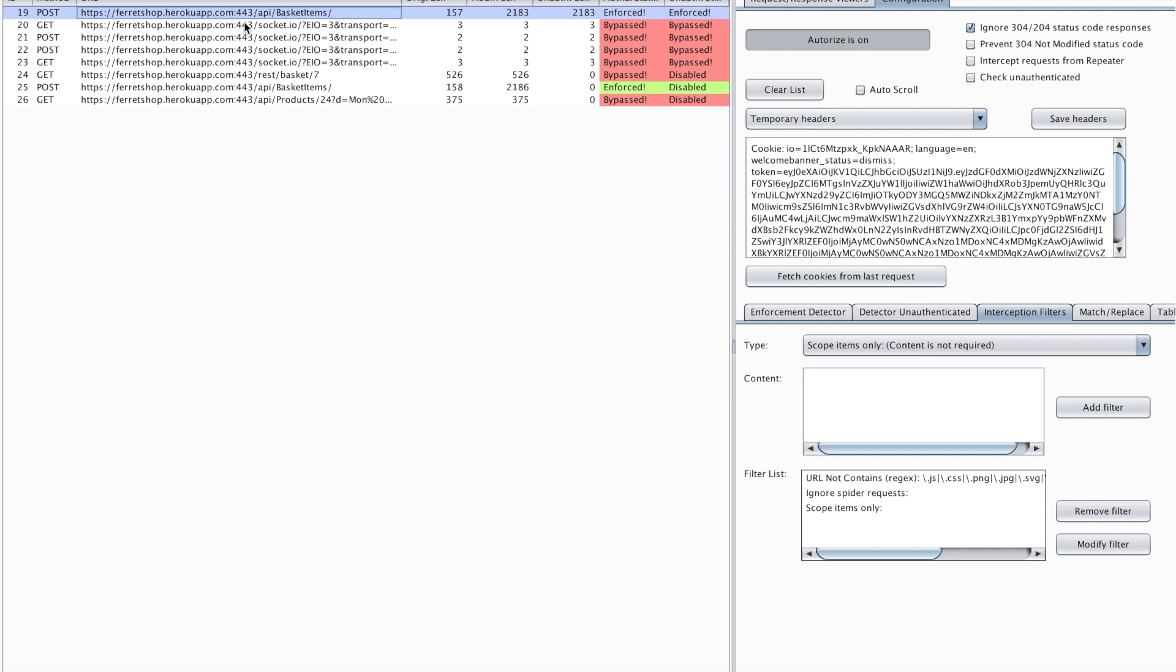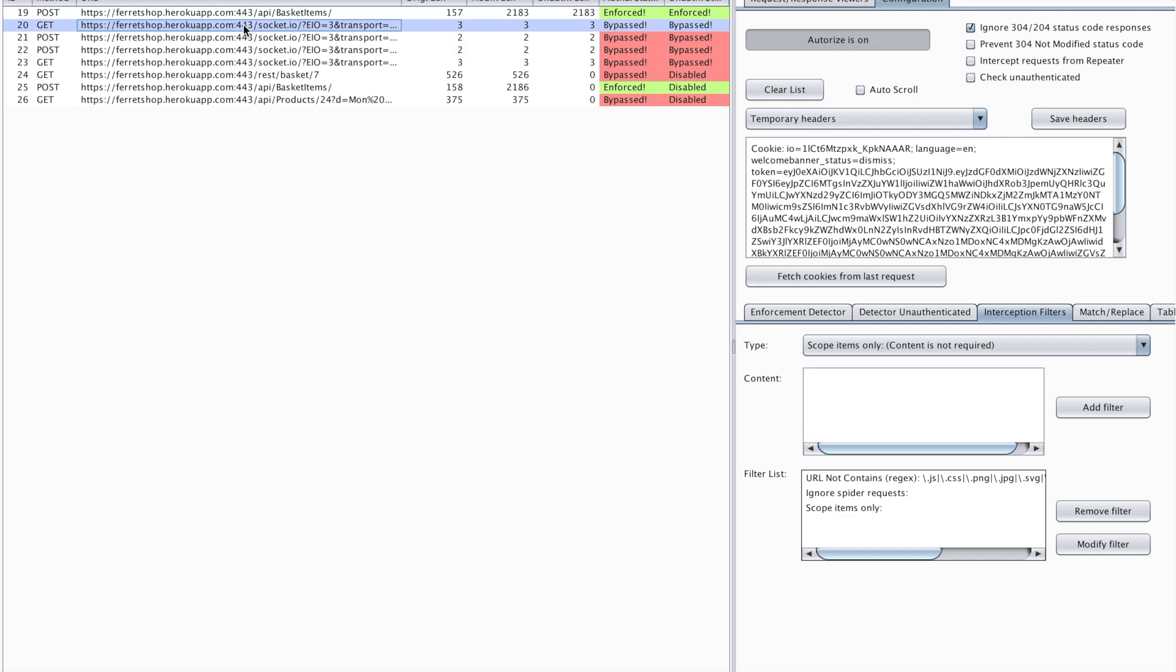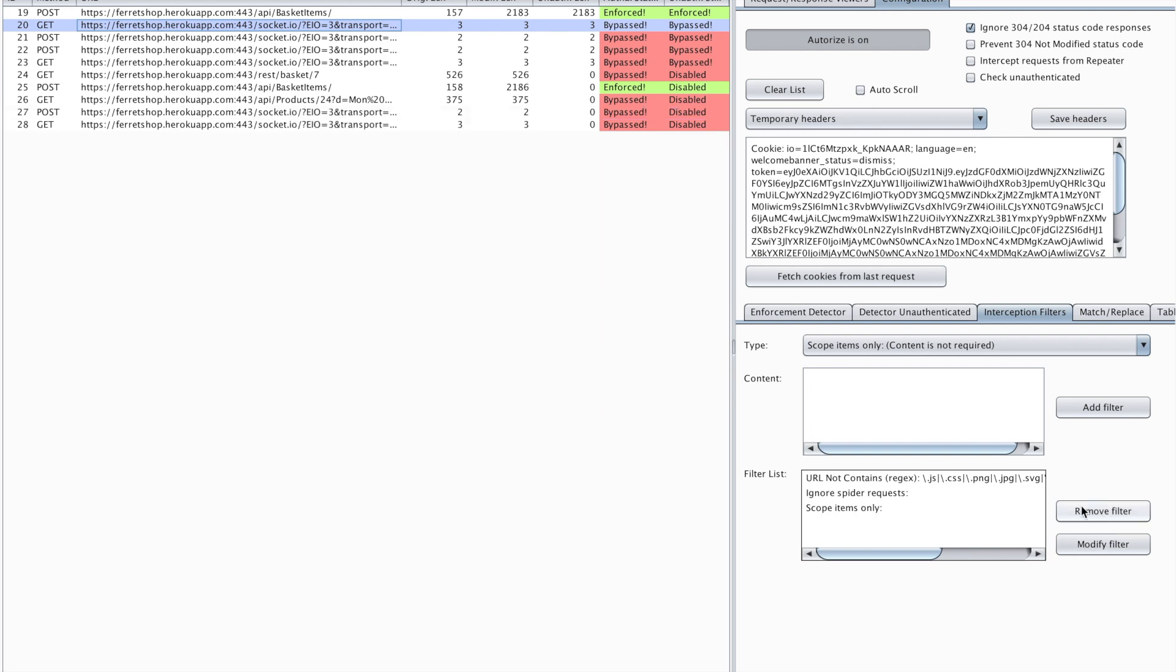As you can see there have been a few requests that I didn't make. These were to some socket endpoint that I don't have control over. Now what I want to do, first of all this filter wasn't in here by default so I'm going to remove it.